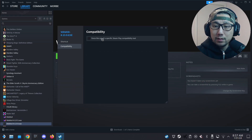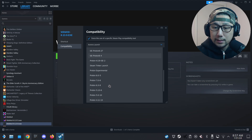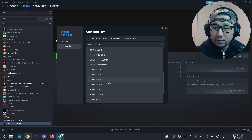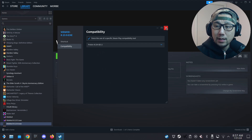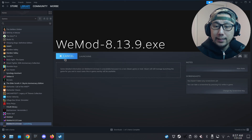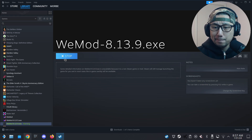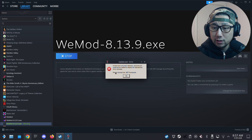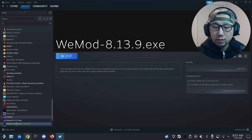Under Compatibility, force it to Proton 6.19 GE2 — we need to use this version to install. Press Play. We should get an error saying we don't have .NET. And here it is: 'Please reinstall the .NET framework.' That's normal, totally normal. So we don't have .NET yet — that's expected.